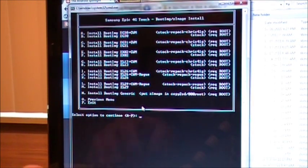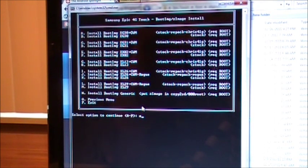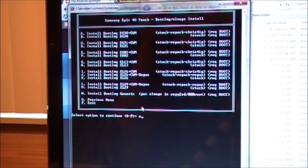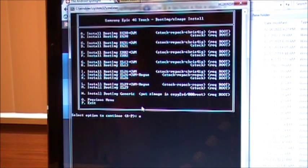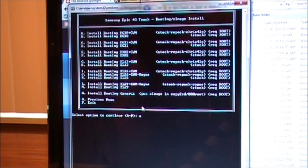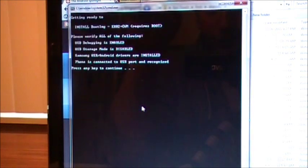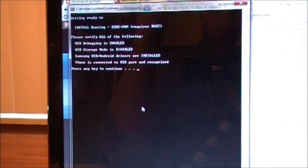So I am going to be hitting E for my EK02 plus ClockworkMod boot image. And yet again, like I said, only hit E if you are on the EK02. If you have a different modem, one of those that are up there, hit that corresponding letter and hit enter. All right, same thing.